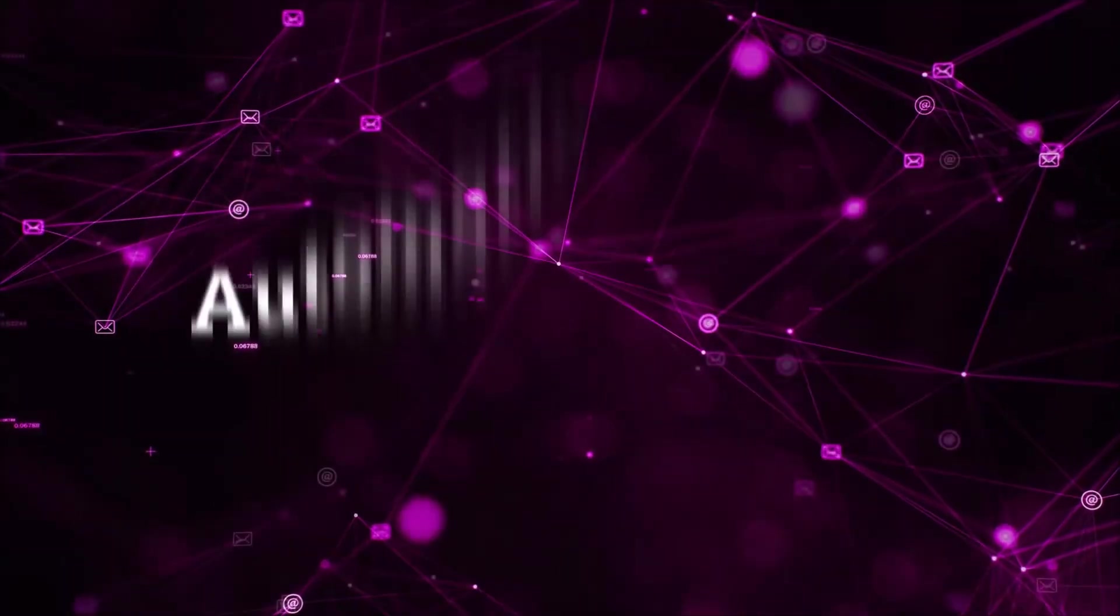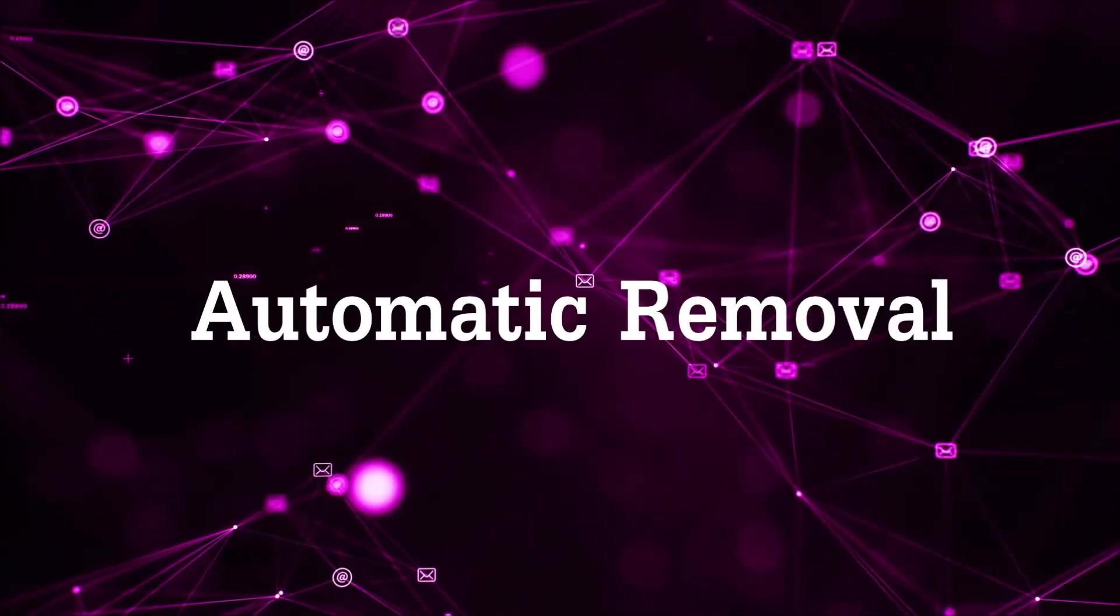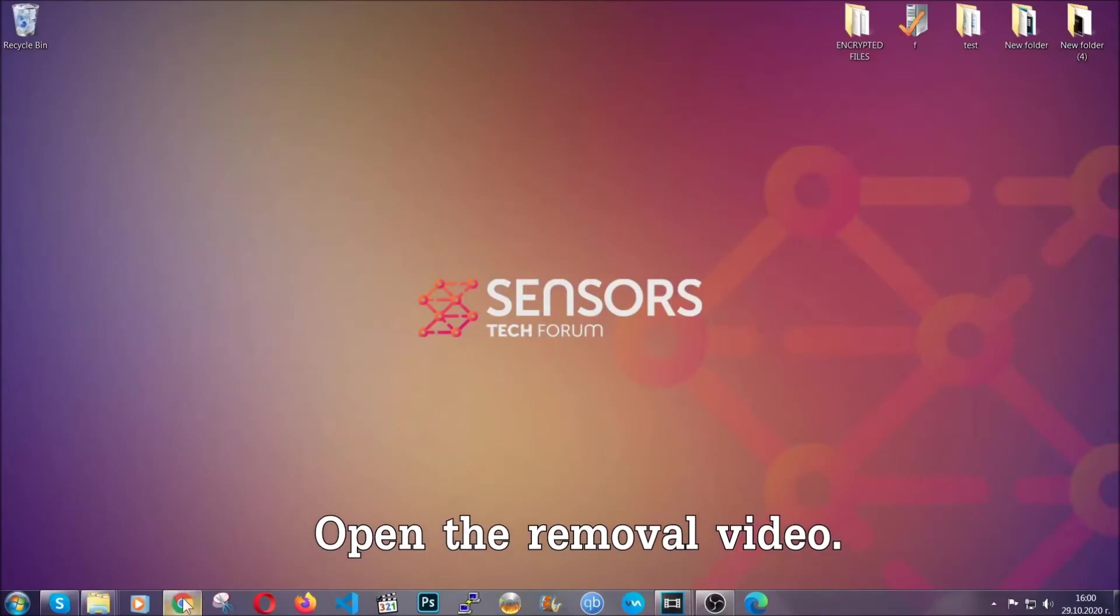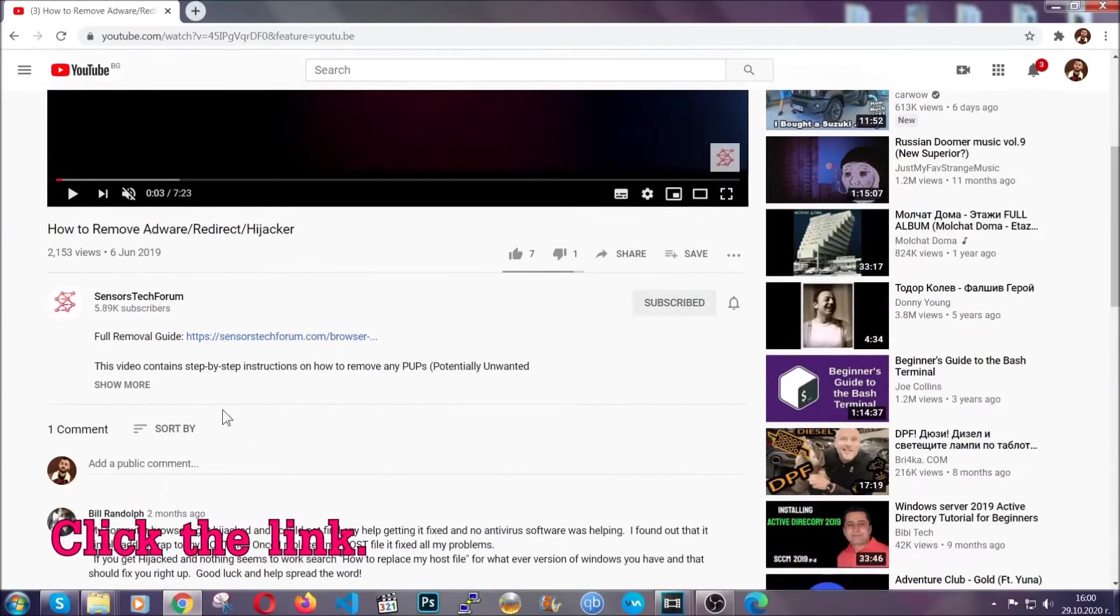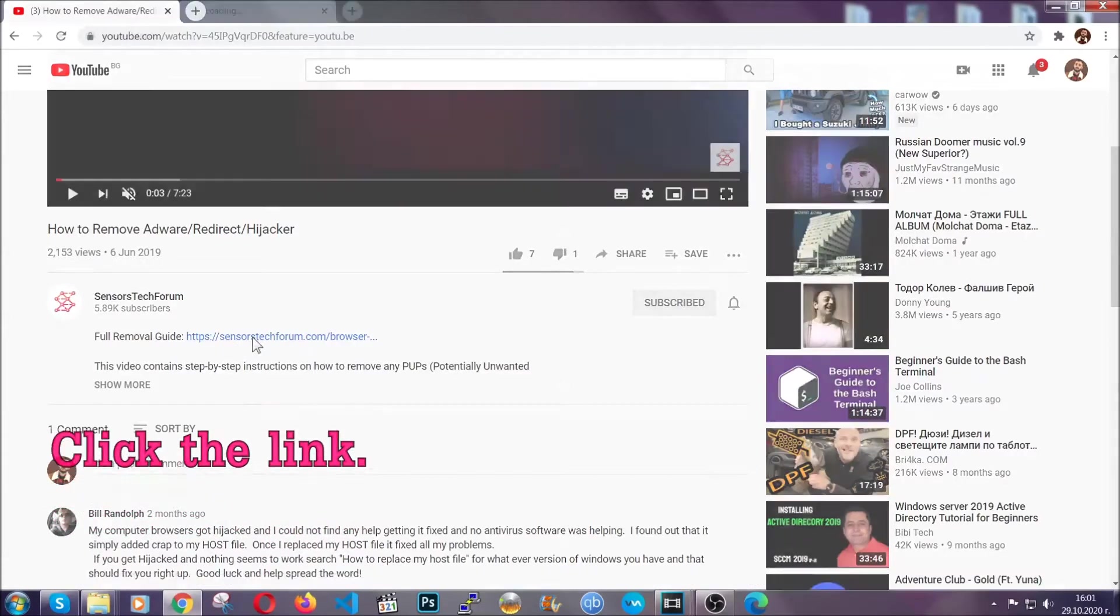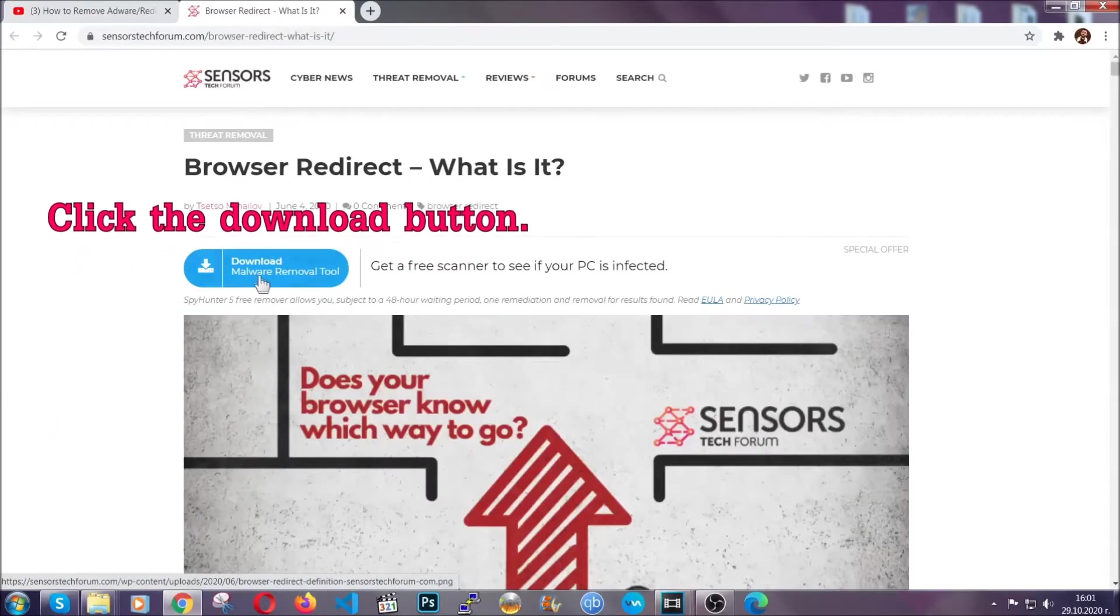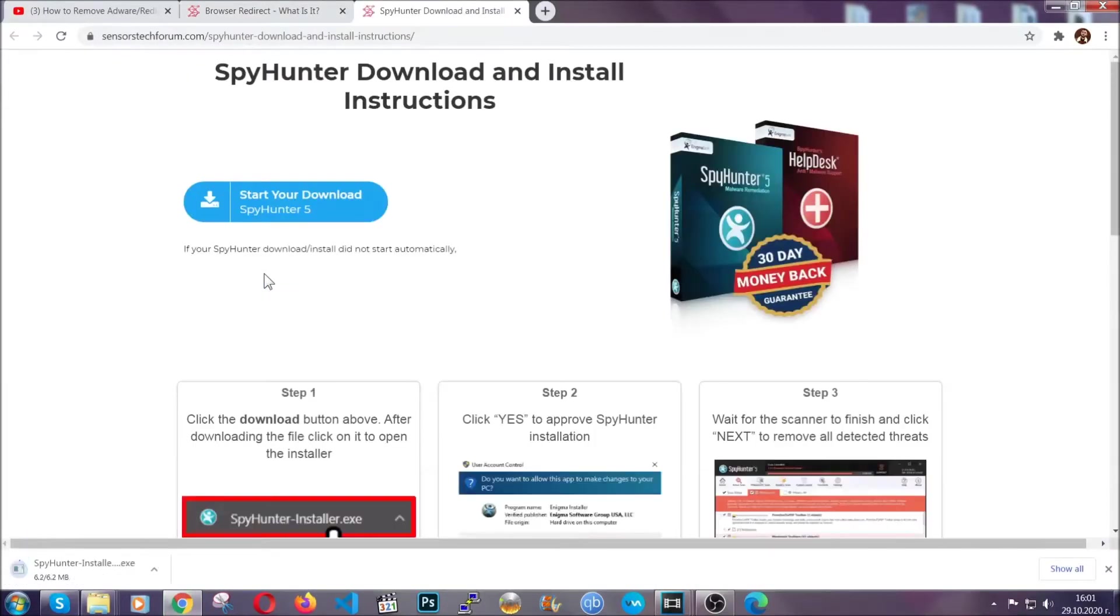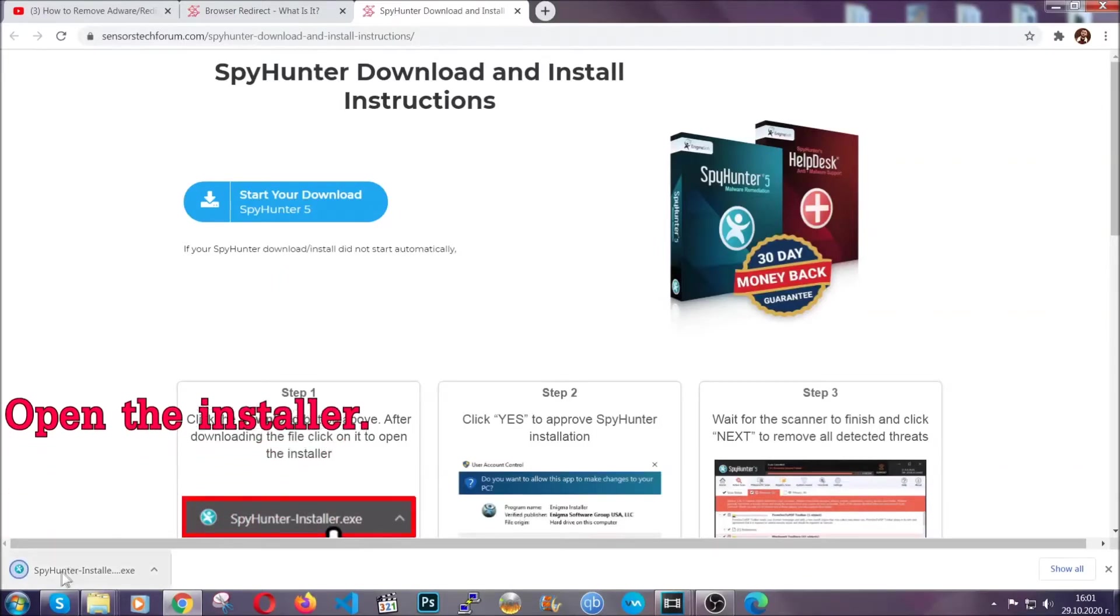For automatic removal, we're going to use an advanced anti-malware software. To download it, open your video's description and click on the description link. It will take you to our tailor-made removal guide for this specific threat. Then click on the download button which will take you to the download page. It should start automatically, and when it does, simply open the installer.